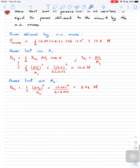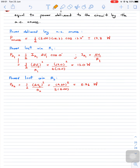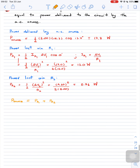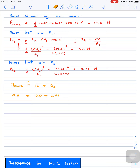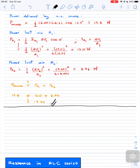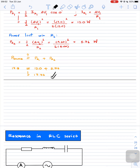The result checks out: P_source = 17.8 W equals P_R1 + P_R2 = 17.76 W, correct to three significant figures. The next topic we'll study is resonance in the RLC circuit.